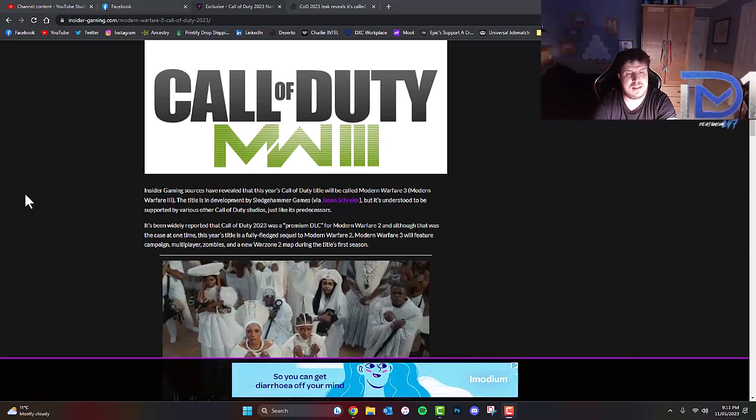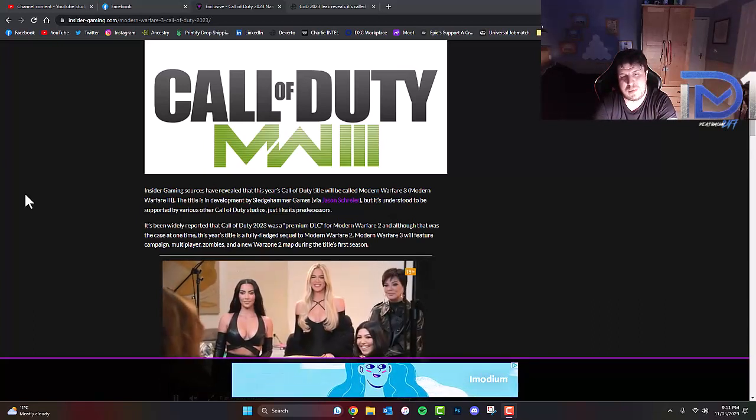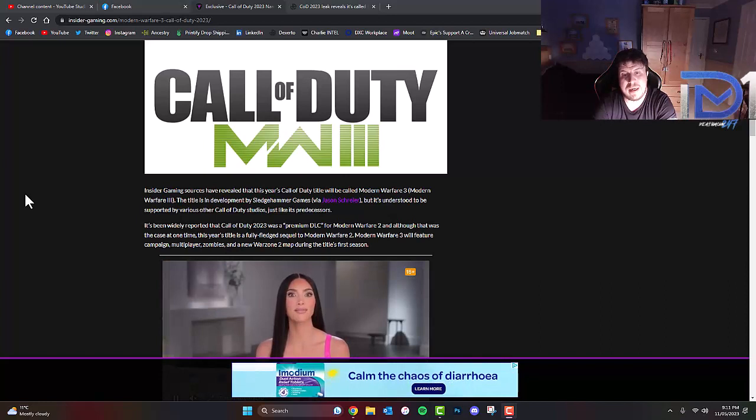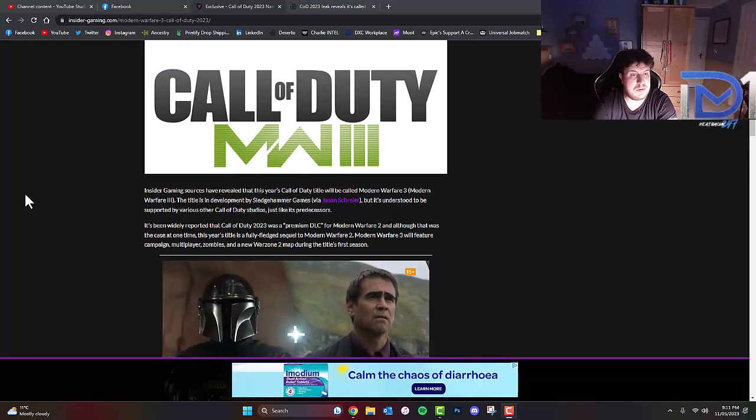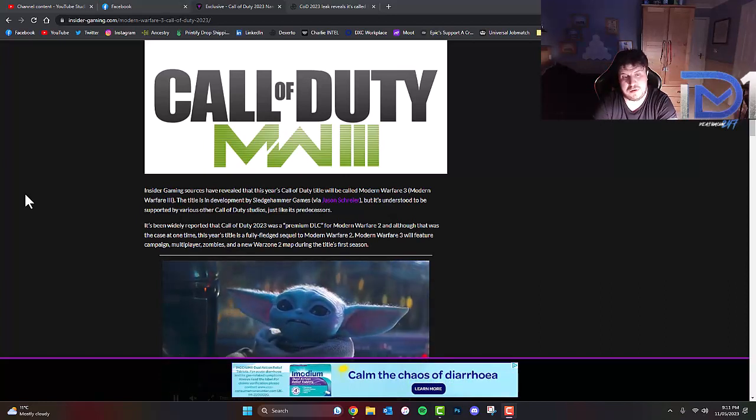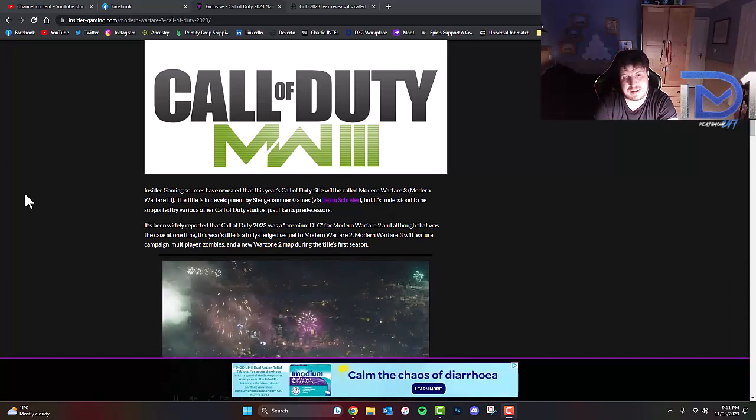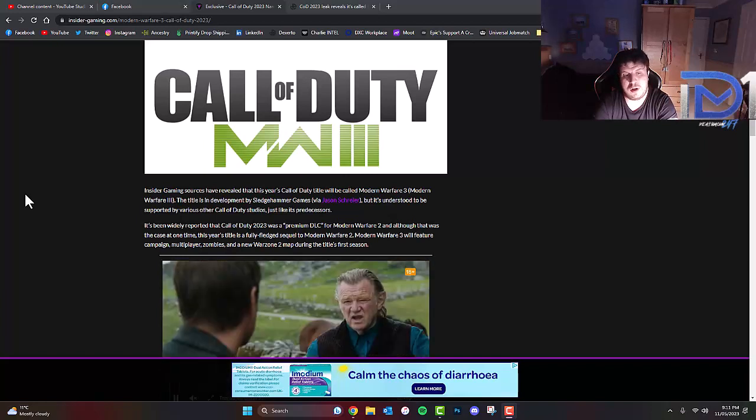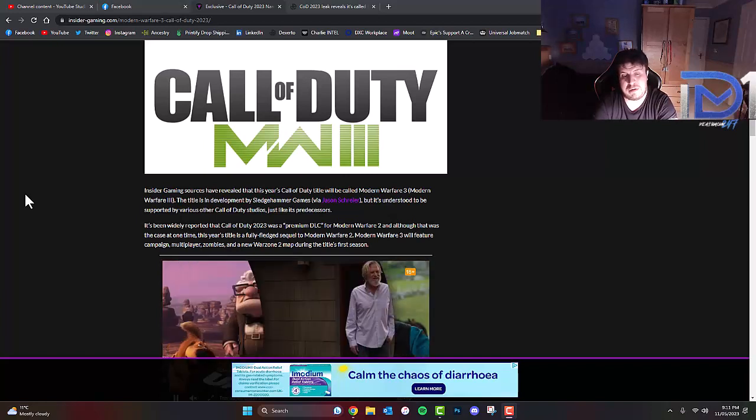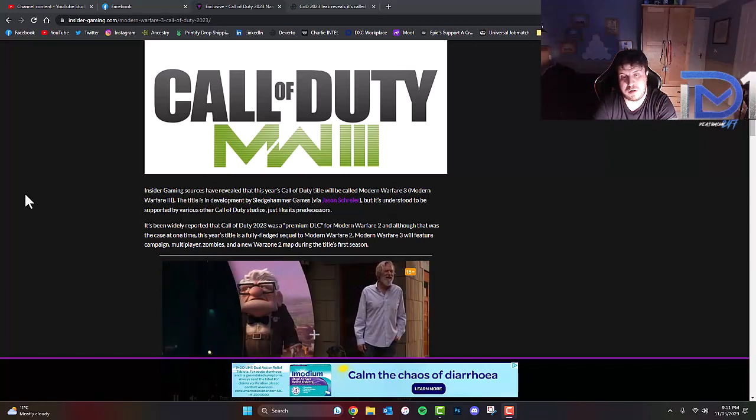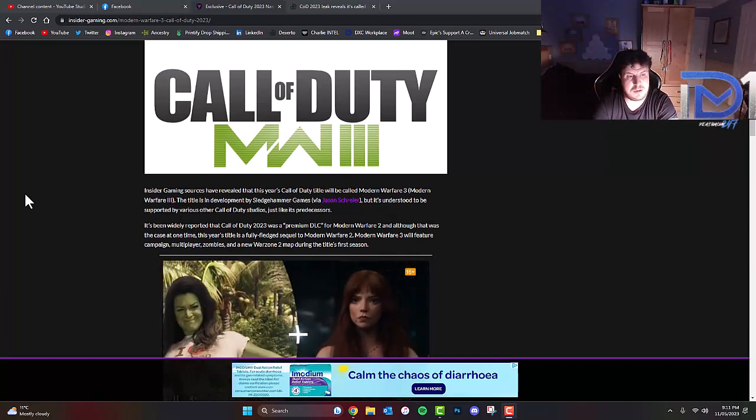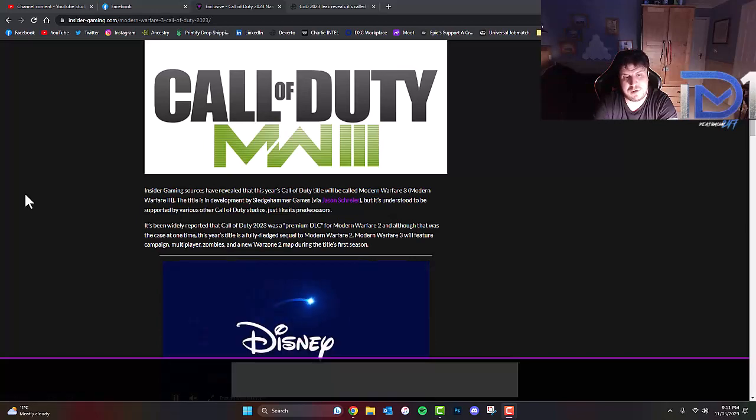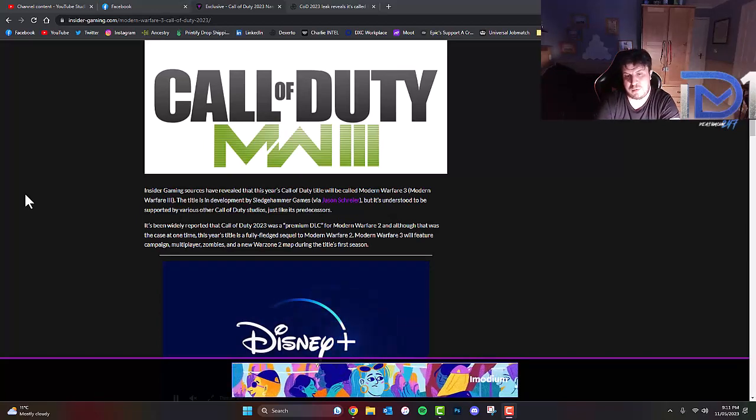The title is in development by Sledgehammer Games, according to Jason Schreier, but it's understood to be supported by various other Call of Duty studios like its predecessors. It's been widely reported that Call of Duty 2023 was a premium DLC for Modern Warfare 2, but this year's title is a fully fledged sequel to Modern Warfare 2.